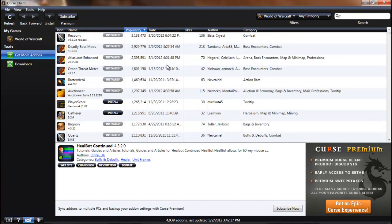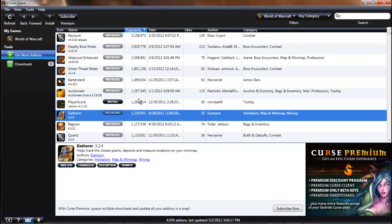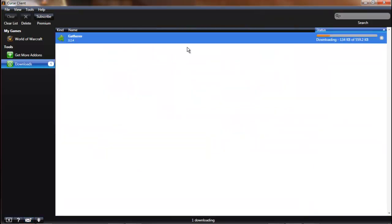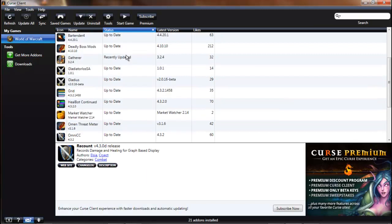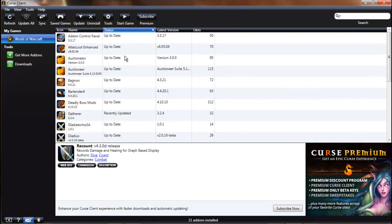Once you find an add-on that you want — let's go with Gather — say I want to install Gather, just hit the install button. It will go right to your download list and start downloading immediately. Once it's downloaded it will tell you it's completed, and it will appear in your add-on list.